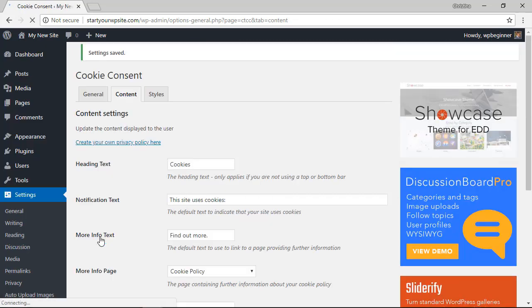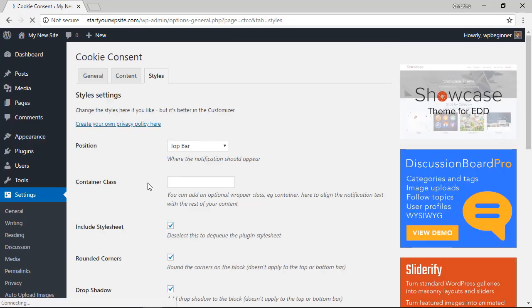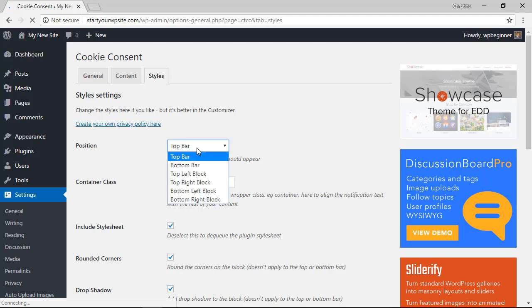Finally, under the styles area we can choose where to position the pop-up. You can choose from the top, bottom, and a few other areas.